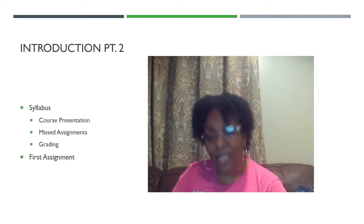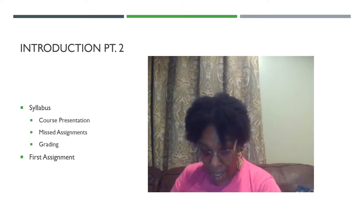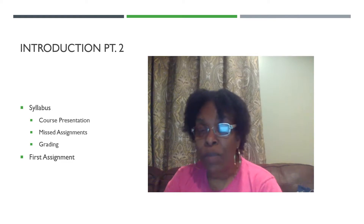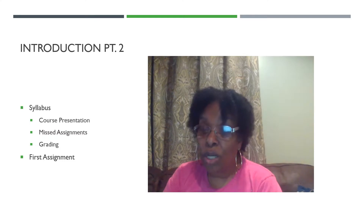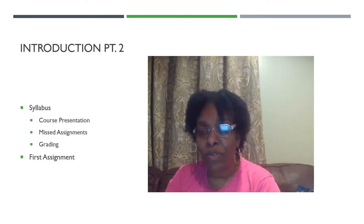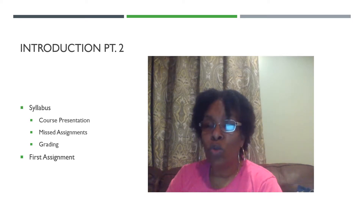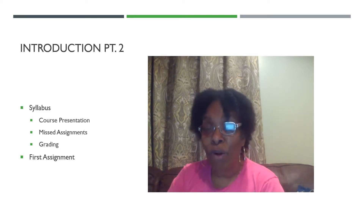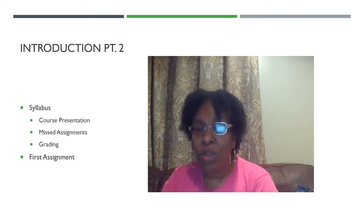Now let's talk about some of the policies and procedures of how this course is going to be run and how I hope you'll be able to succeed. Video lectures will last approximately 15 minutes per part. Generally speaking, I will try to hold between 40 to 50 minute lectures, so you will see between four to five different videos.